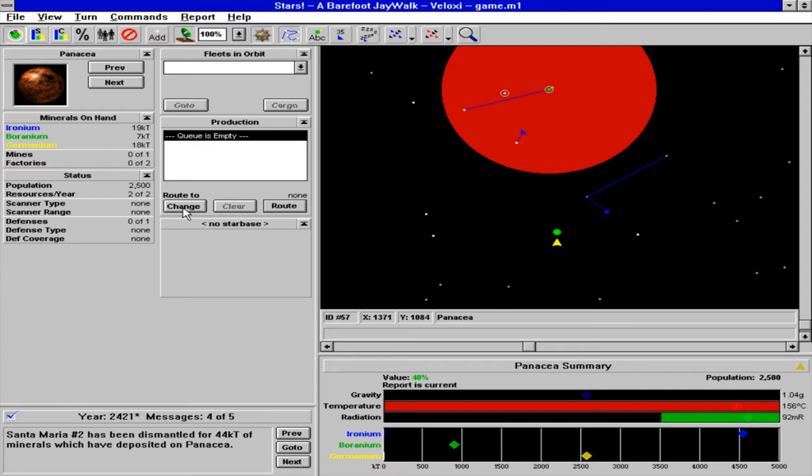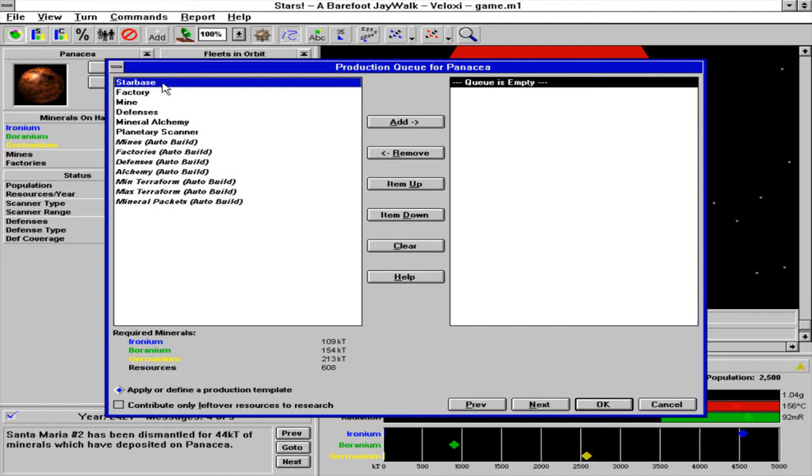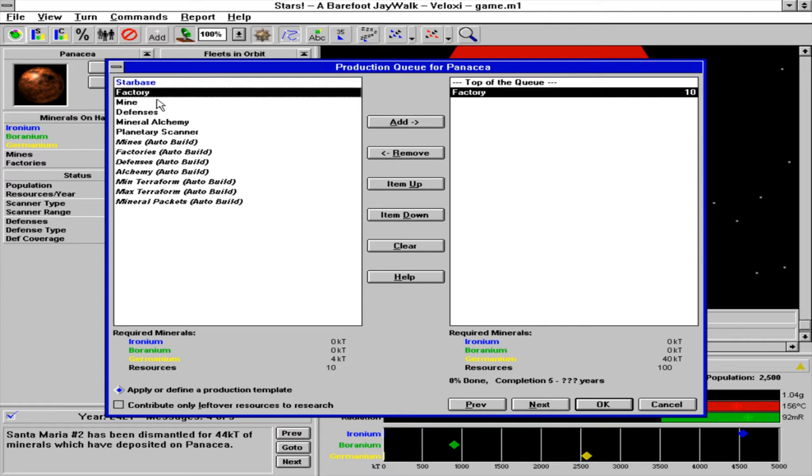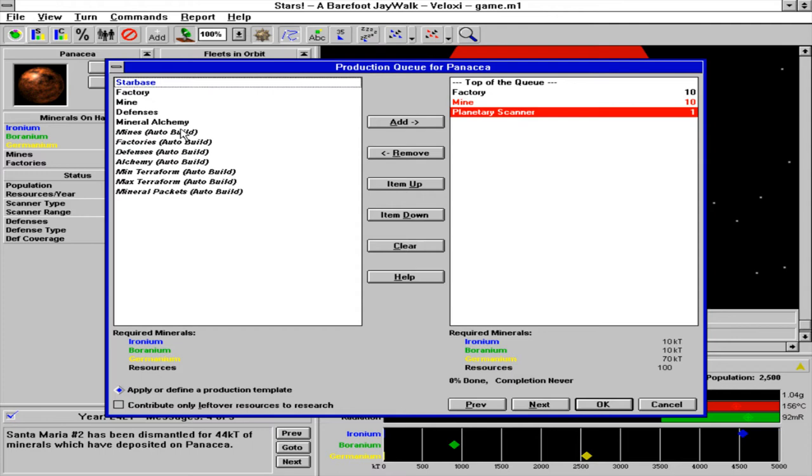Now we have this new colony right here on Panacea, so we are going to build a star base. Oh, completion never. Never mind. Let's build 10 factories, 10 mines, and then a planetary scanner.